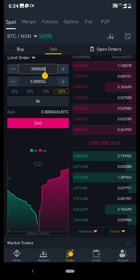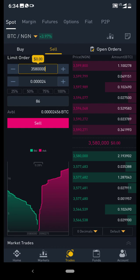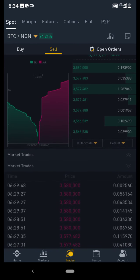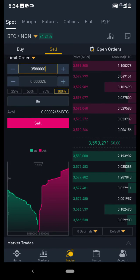Since you are selling, you'll be looking at this side and take a price that is better for you. For example, this person wants to buy 2.1 BTC at three million five hundred eighty thousand. If this price is okay for you, you can click on it and it automatically fills in, then you take 100% to sell all your BTC.